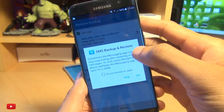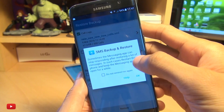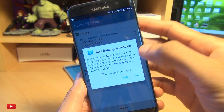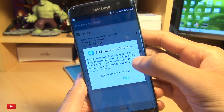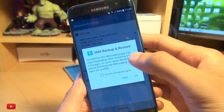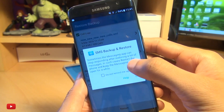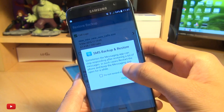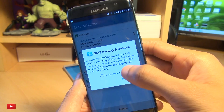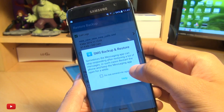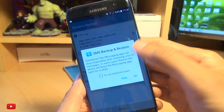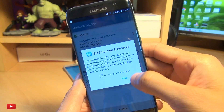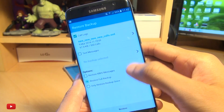It says sometimes the messaging app can stop responding after restoring a lot of messages. I'm presuming this is when you've got hundreds and hundreds of messages — in such cases restart the phone and keep the messaging app open for a while. We'll hit OK to that.